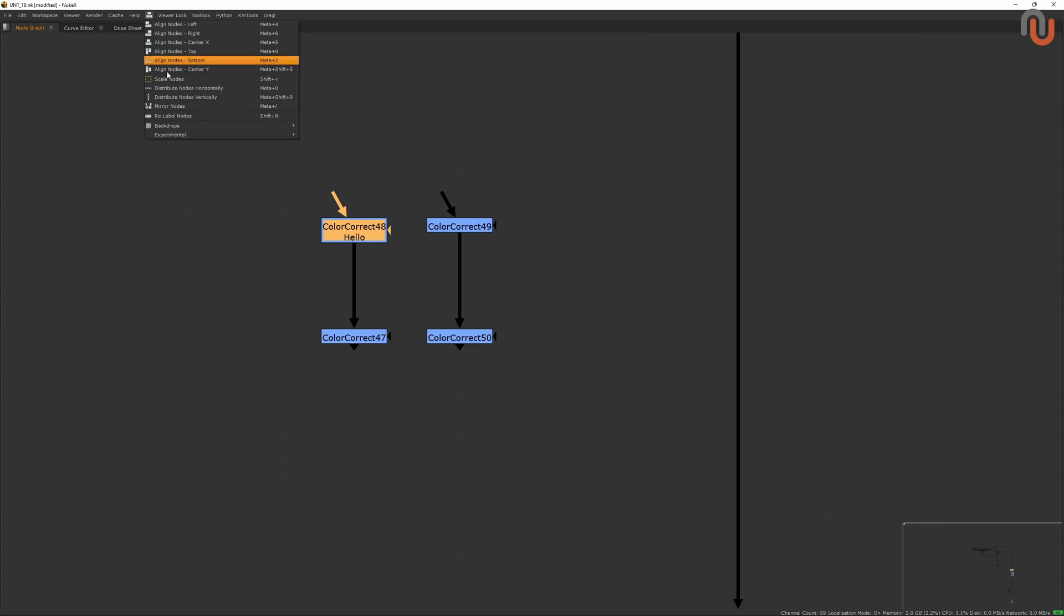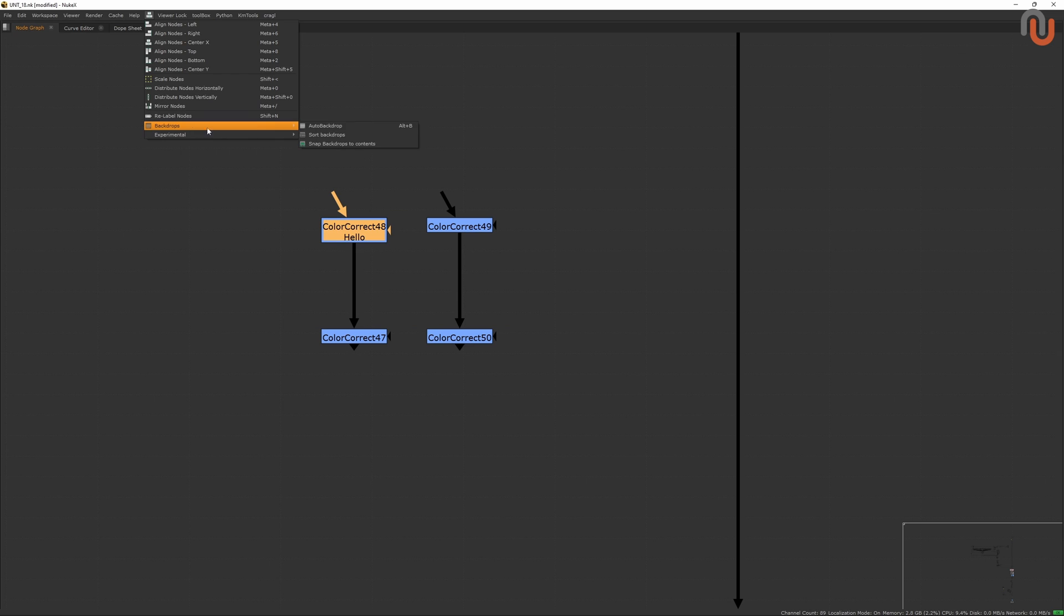In the fourth and last section, you can see a Backdrops menu and an Experimental menu. The Backdrops menu lets you create a backdrop for your selected nodes with Alt and B, sort overlapping backdrops, and make your backdrop conform to its content.